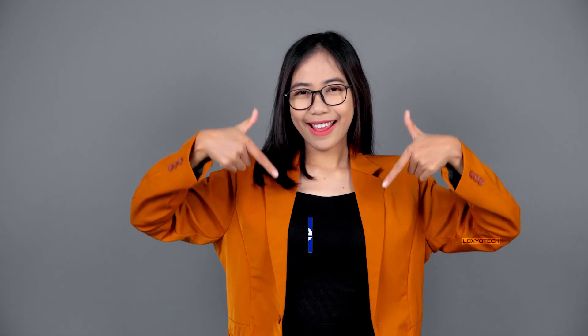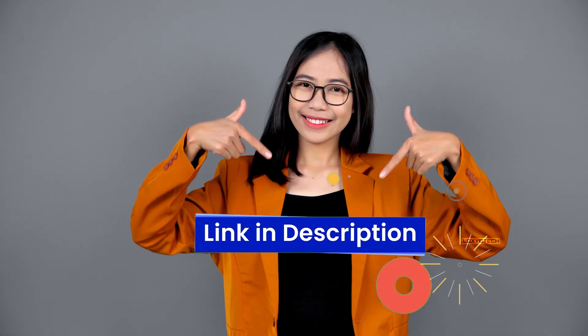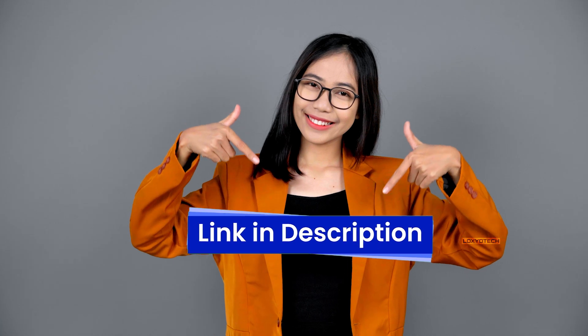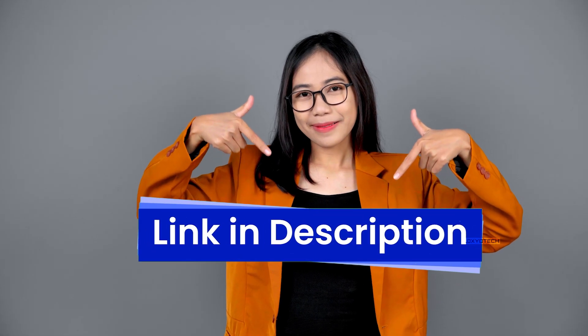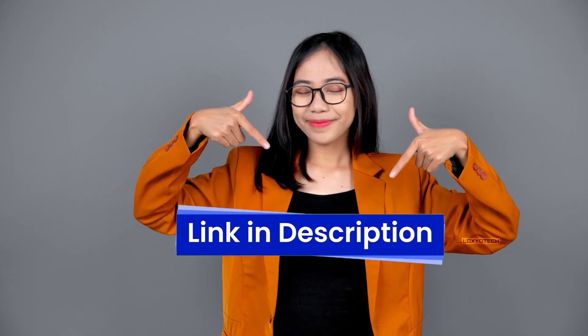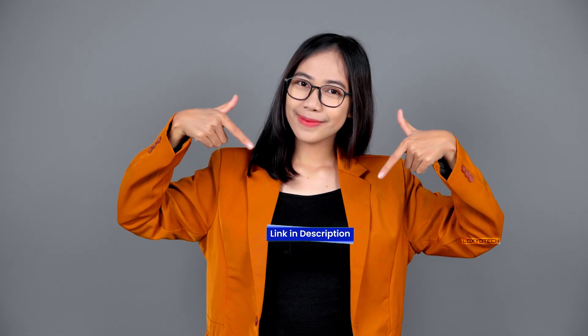A more detailed video about downloading the ISO file from the UUP Dump website has already been posted on this channel. Links are given in the description. Please check the video before starting the downloading process from the UUP website.